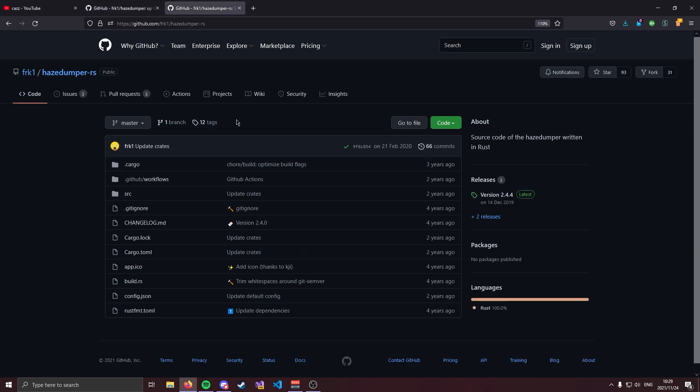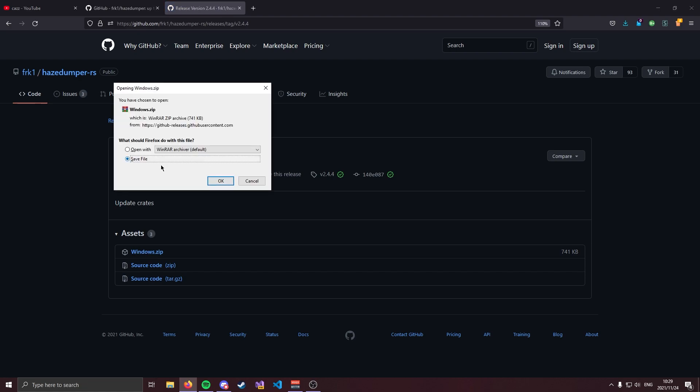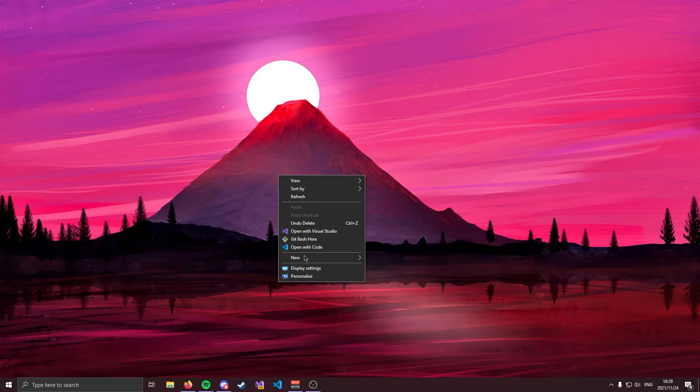A lot of you might not have known that HazeDumper is actually an open source program. HazeDumper is coded in Rust. Now if you're not familiar with compiling binaries in Rust, you're in luck because they have this releases tab over here. Going into releases we have version 2.4.4 at the current date and we can go ahead and click windows.zip. This is going to download the latest binary to your computer so go ahead and click ok.